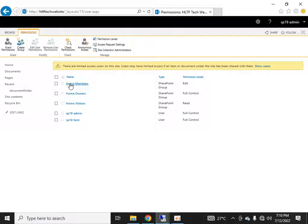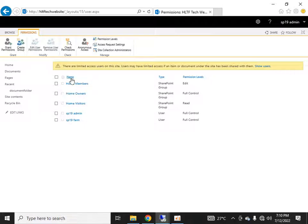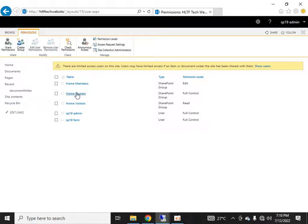By default three groups are created: Home Members, Home Owners, and Home Visitors. The name 'Home' comes from the title of the site collection — if you give another name, that name will be depicted here. These are groups and you can assign various members from your Active Directory to these groups.